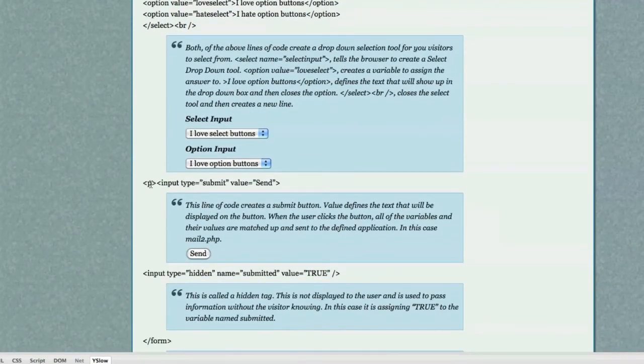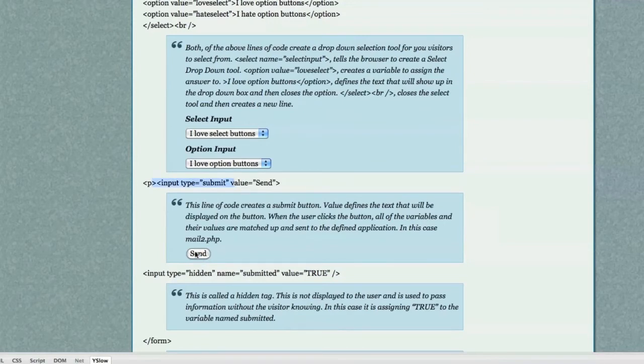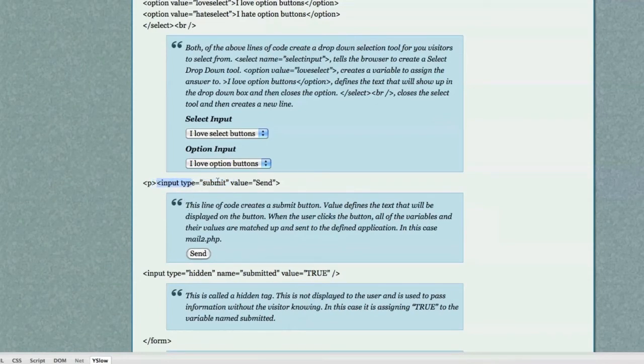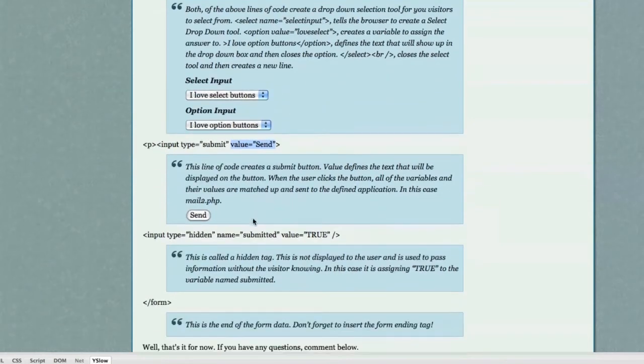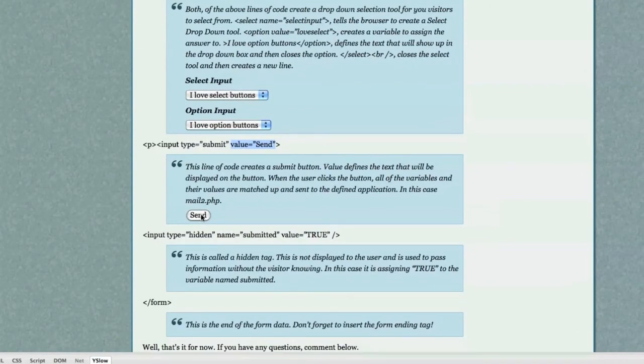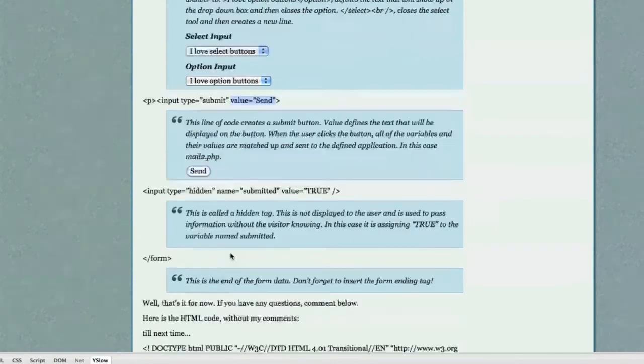Now, if you want the information to be sent, you need to create a submit button or a send button as I have here. All you do is put input type, submit, value, send. This value is what is going to be displayed on the button. And when the user clicks on that, that information is going to be sent.